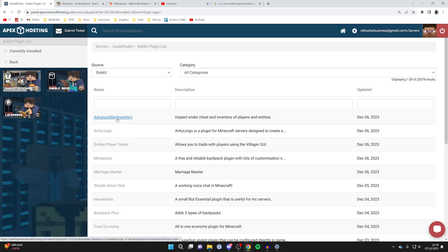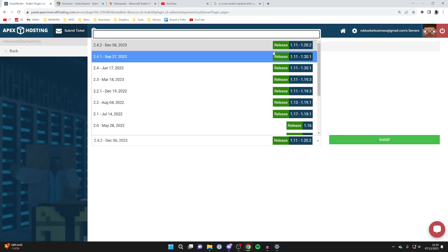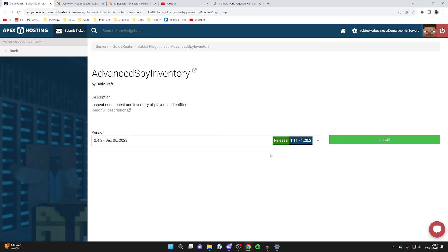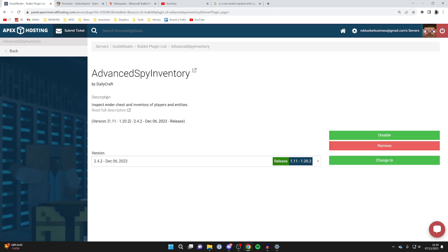I've found a plugin called Advanced Spy Inventory. I'll click on it and then click Install on the right. I can use this because my server is running 1.20.2 and this plugin is also for 1.20.2. It's now been added — this is far easier than downloading and re-uploading via FTP file access, which is why I prefer this method.